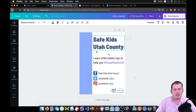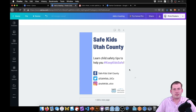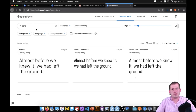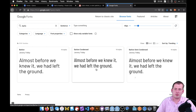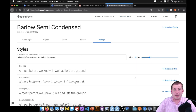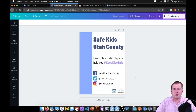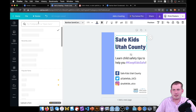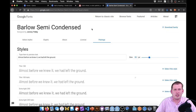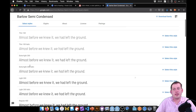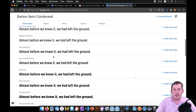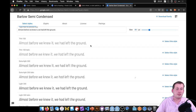To use the same Barlow Semi-Condensed font, I went to Google Fonts and searched for it — it's free. They have a regular Barlow, Barlow Condensed, and Barlow Semi-Condensed. In Canva we only had light and semi-bold, but if you download from Google Fonts you get thin, extra-light, light, regular, medium, semi-bold, bold, extra-bold, and black — eight or nine different weights, which is impressive.